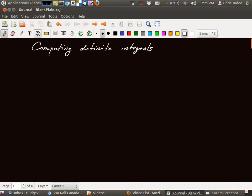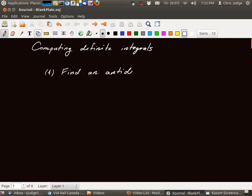In this video, we'll show you how to compute definite integrals. To compute a definite integral, there are two steps. One, you find an antiderivative. And then two, you apply the fundamental theorem of calculus.